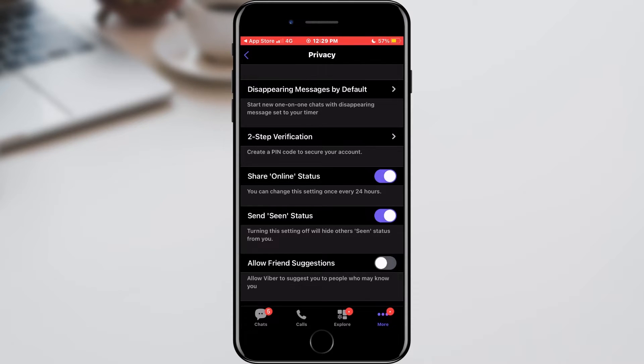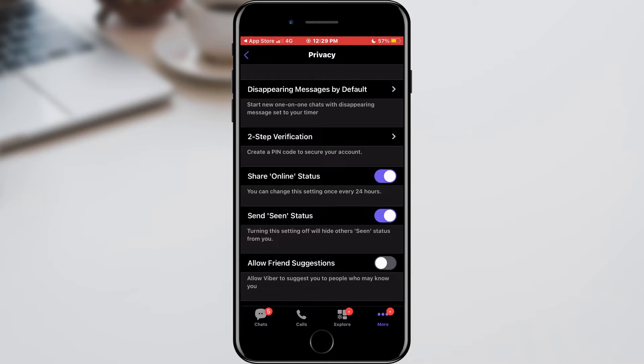If we don't want our online status to be seen, we can turn it off by clicking on the switch. This is very useful if we want people not to see when we have been online.